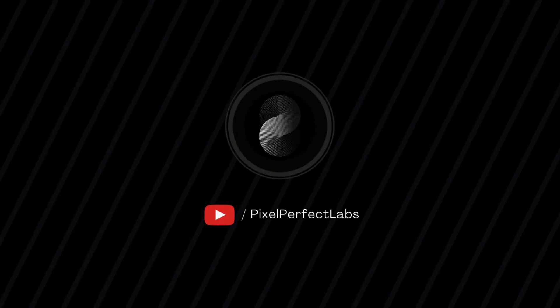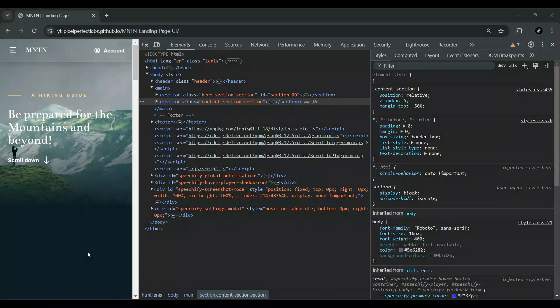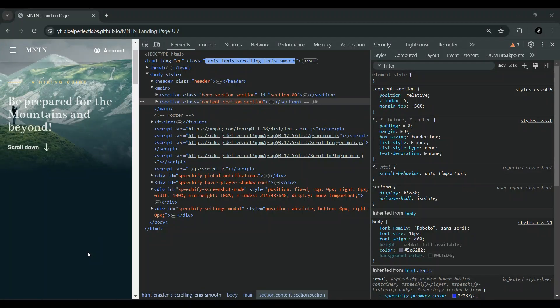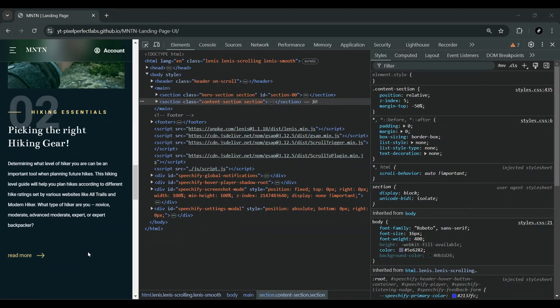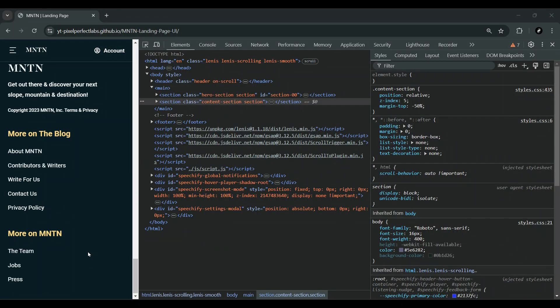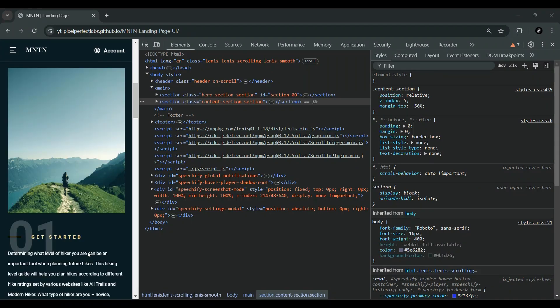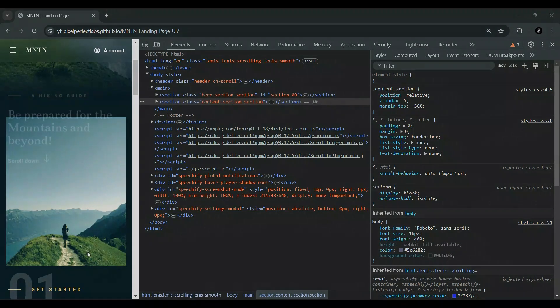In today's video, we're going to walk through a CSS setup for a mobile-first approach. This approach is crucial for responsive design, ensuring that your website looks great on mobile devices first, and then progressively enhances the layout for larger screens. Let's break down the setup and understand how it works.